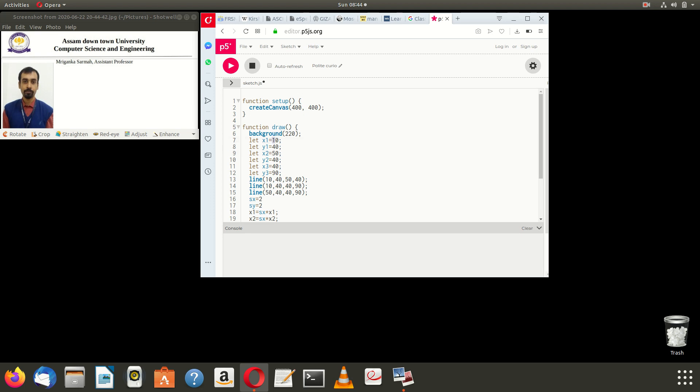As 10,40; 50,40 and so on. Then we draw the three lines for a triangle. We draw these three lines from each of the coordinates: x1 y1 up to x2 y2, so 10,40 up to 50,40; then 10,40 up to 40,90; then 50,40 up to 40,90.